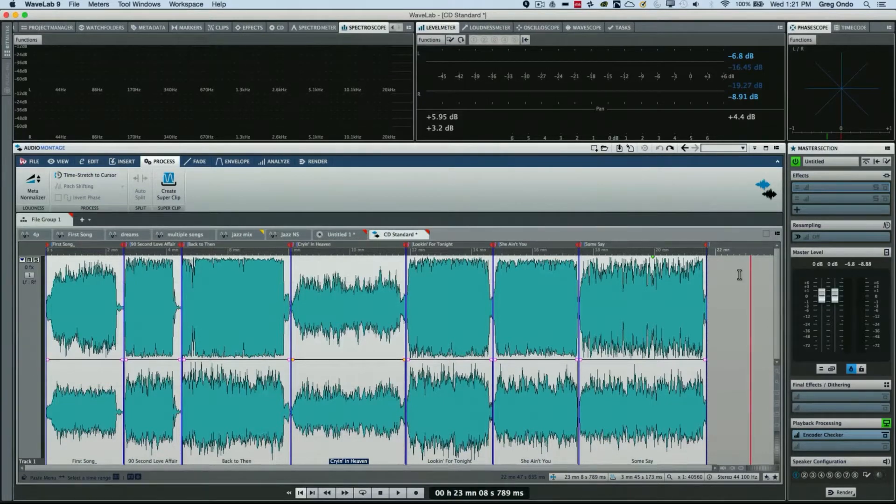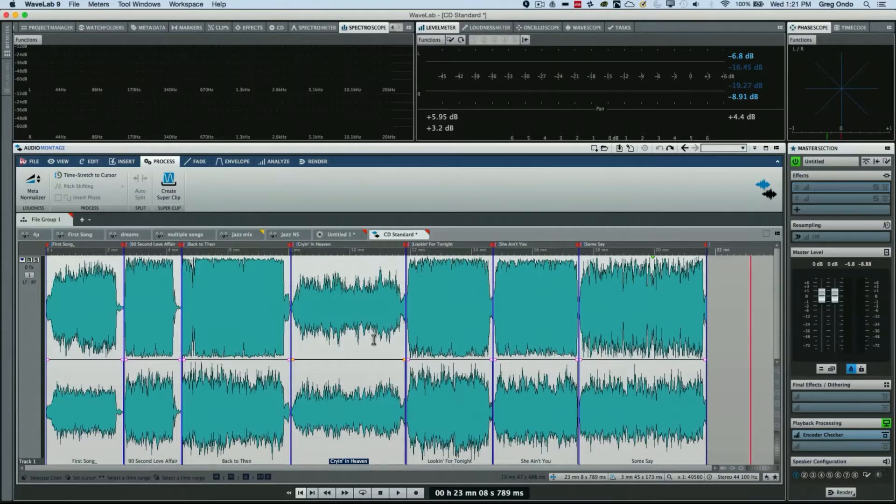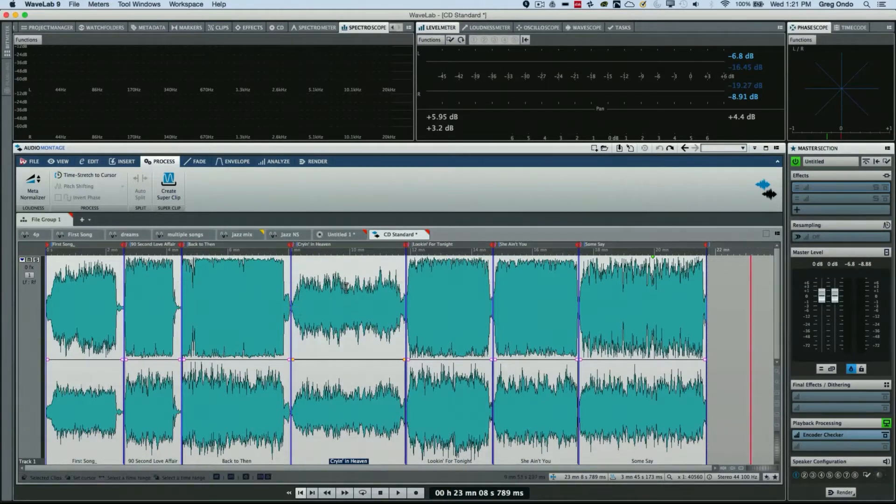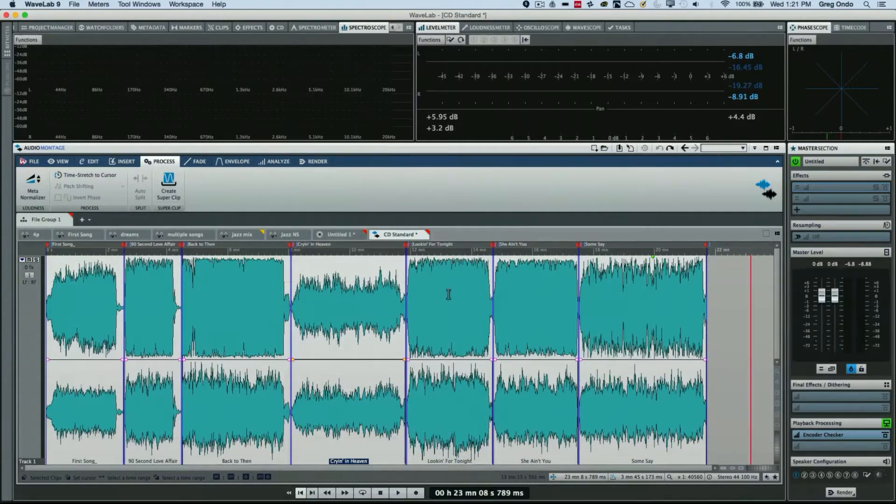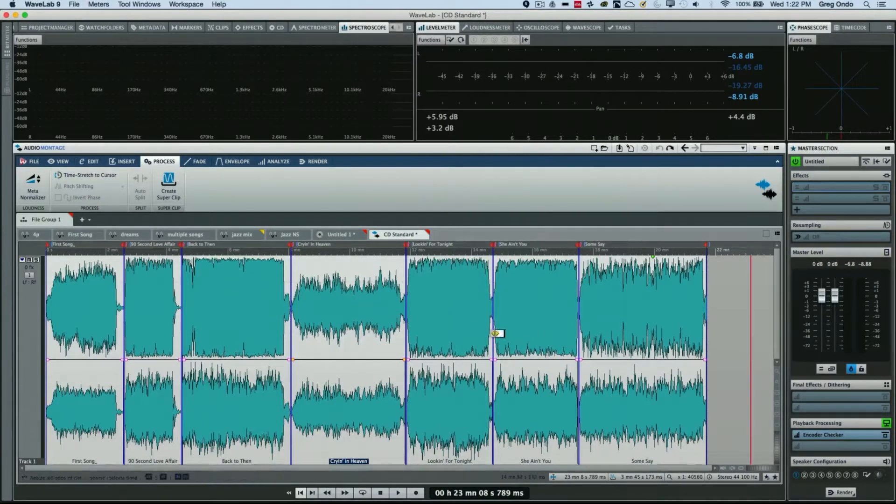If we look at this track visually here in our audio montage editor of our CD, I can see that probably this track will be softer than this track just visually looking at it. We could look at our meters here just to get an idea as well.